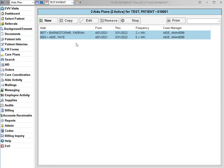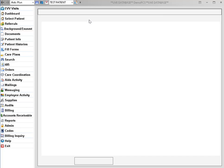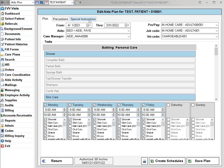From the aid care plan screen, select the care plan that needs updated and then click on the edit button. You'll go ahead and edit the information that needs updated.